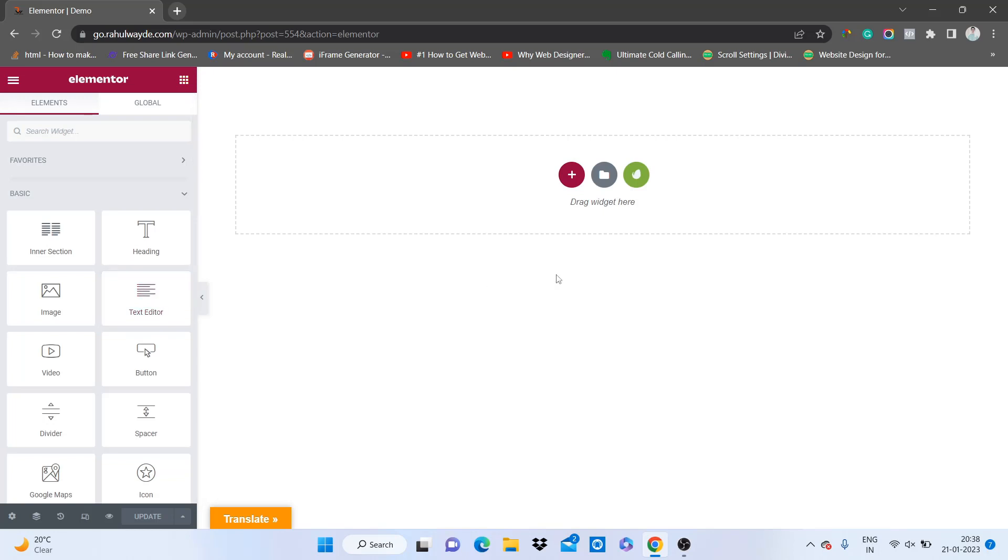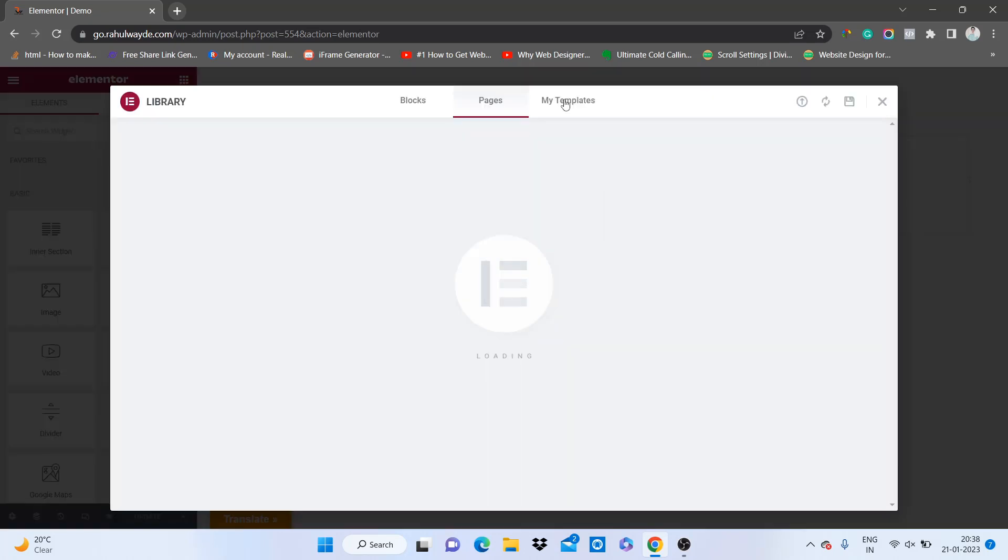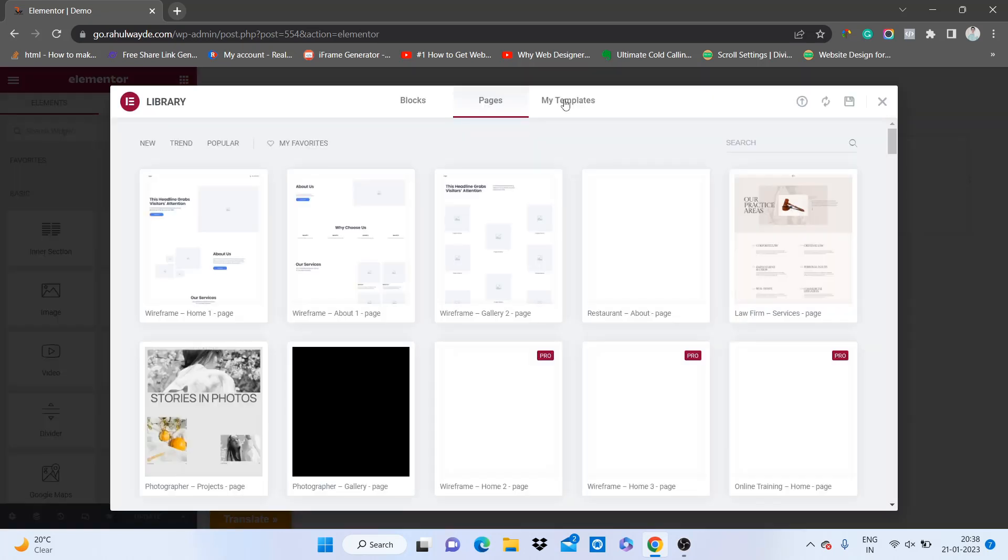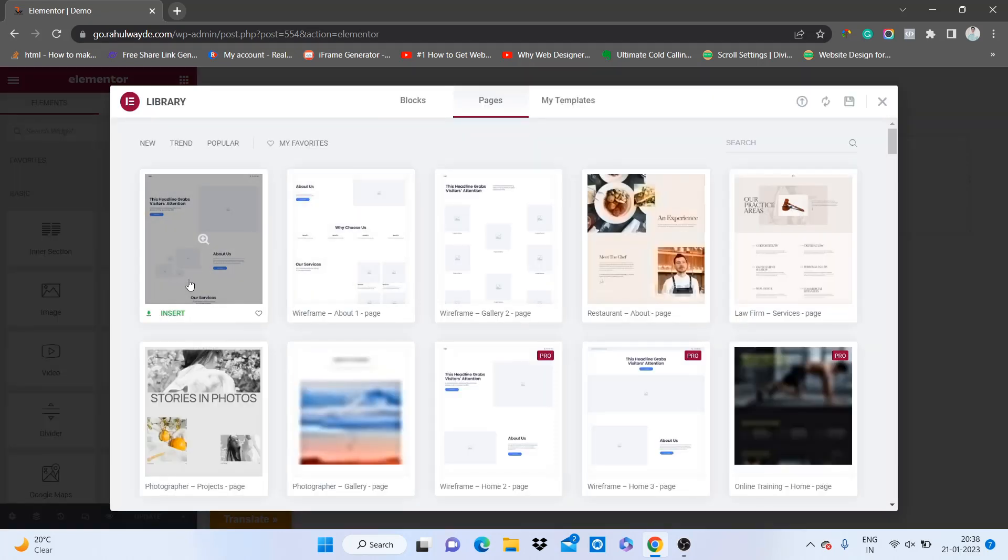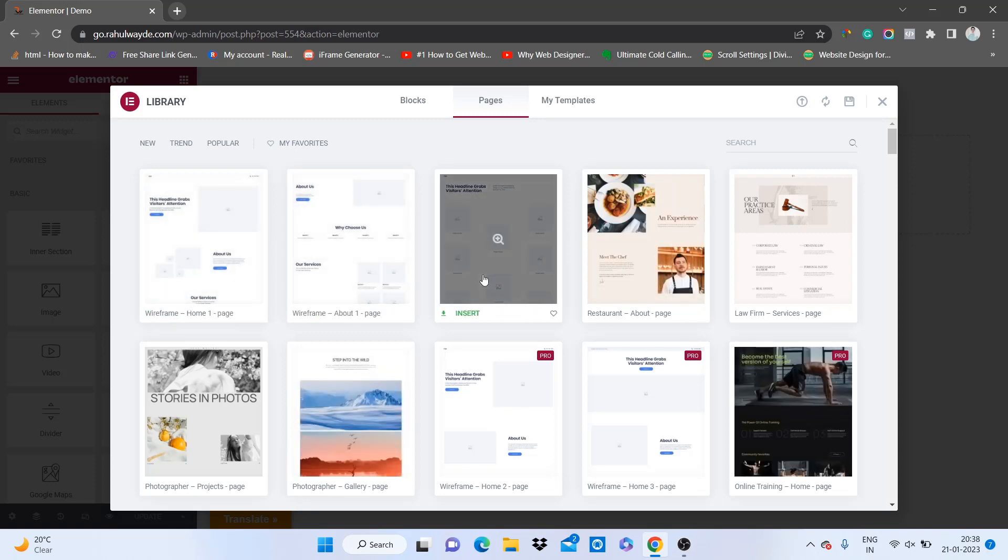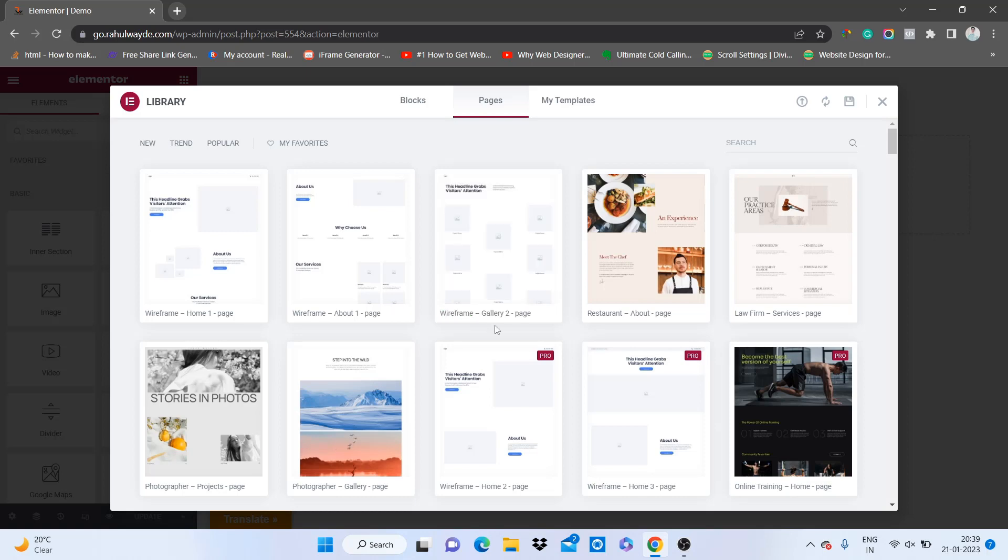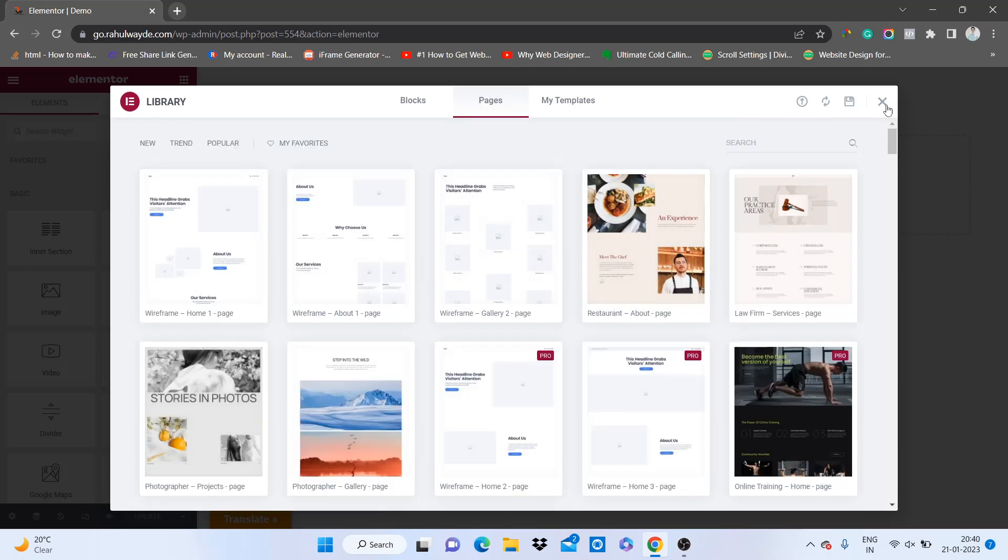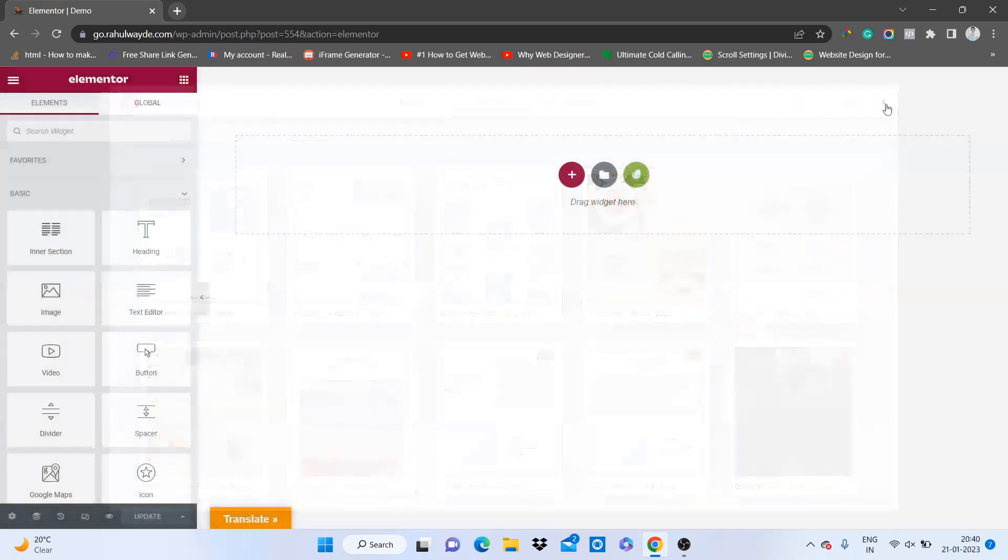So first we will check the templates by Elementor only. When you click on this middle icon folder, you will find out Elementor has its templates also. You can check these templates and if you want, you can click on insert to add this design to your page. Wherever it is written pro, you need to have Elementor Pro for that. Now let's see how we can access the Envato templates.